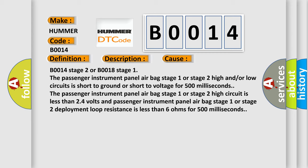Passenger instrument panel airbag stage 1 or stage 2 high and/or low circuits are short to ground or short to voltage for 500 milliseconds.